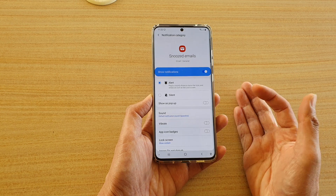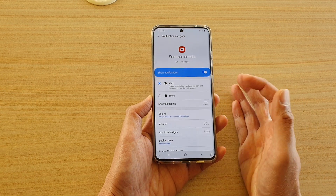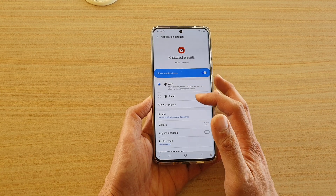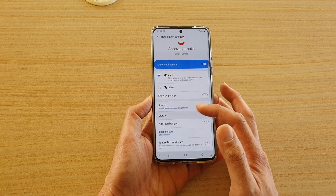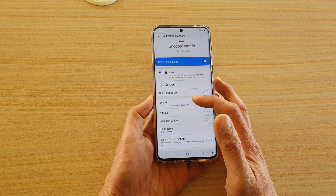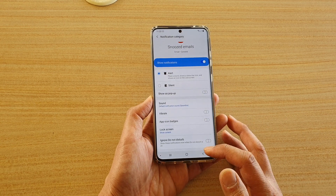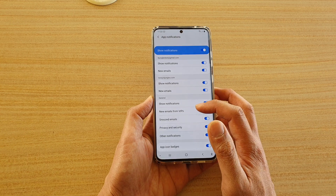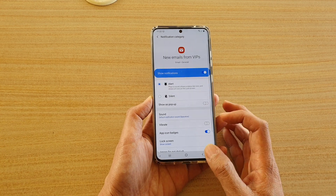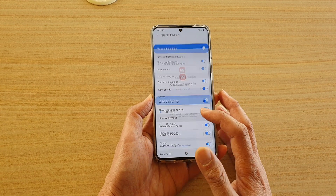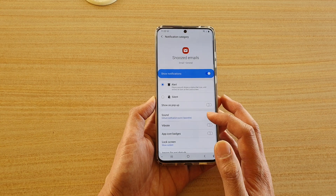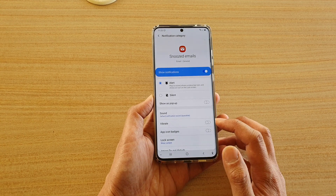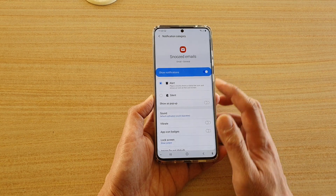If you tap on that, you get more options. In here, you can choose whether to set it to alert, silent, show as pop-up, and you can choose sound. You can even set different sound notifications for each of the different categories. So for new email you can choose one sound, and then for snooze emails you can choose a different sound. You can also set vibration for that particular notification category.